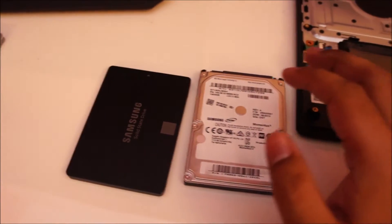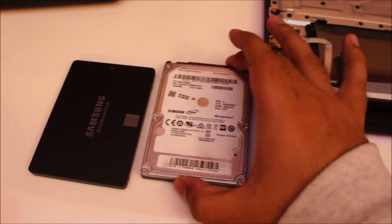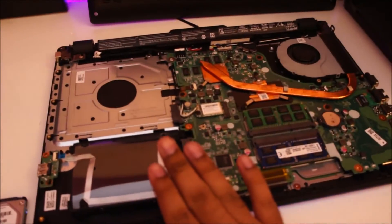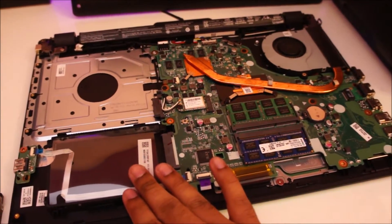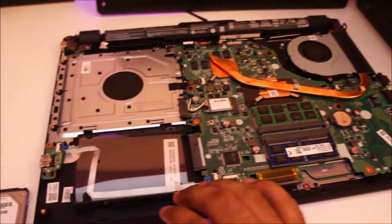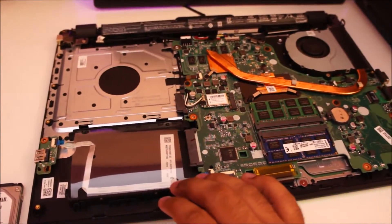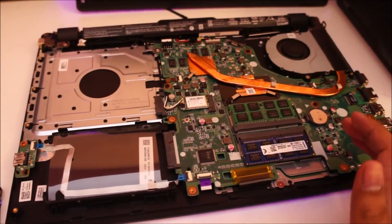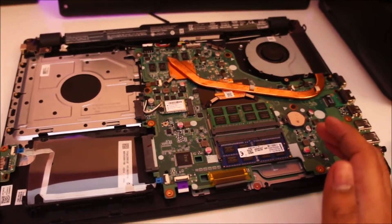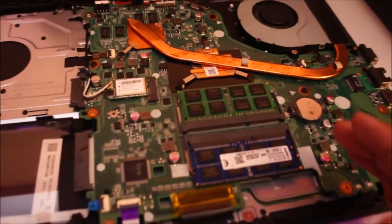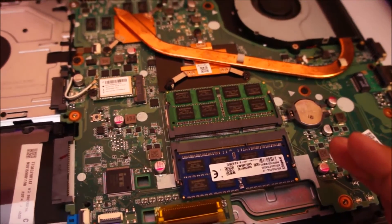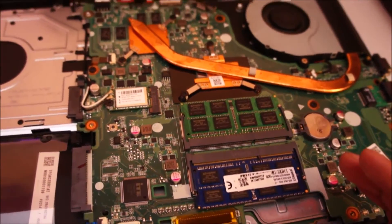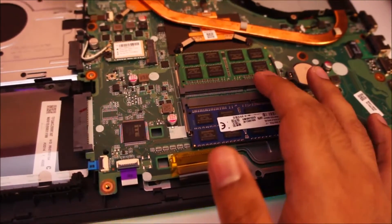First off, I'm going to plug in the regular mechanical hard drive and start the computer up. We'll see how long it takes for the laptop to boot up, then I'll launch a couple of programs and we'll see how it performs.